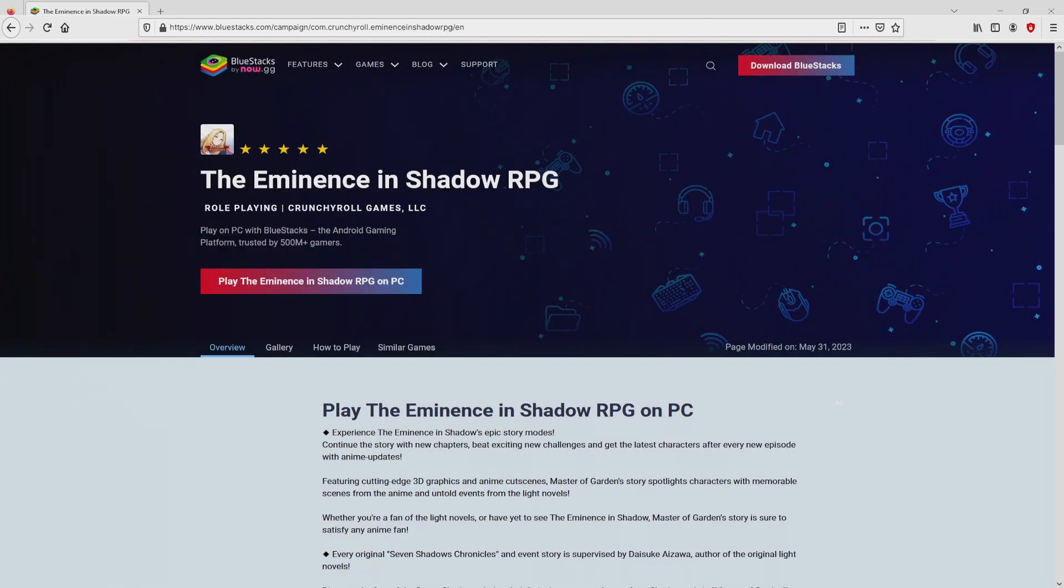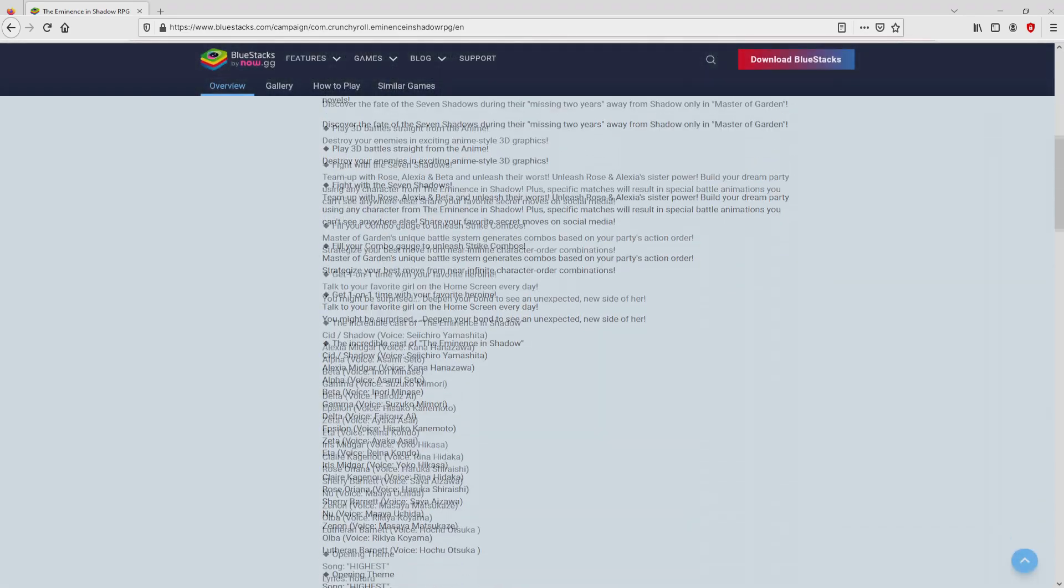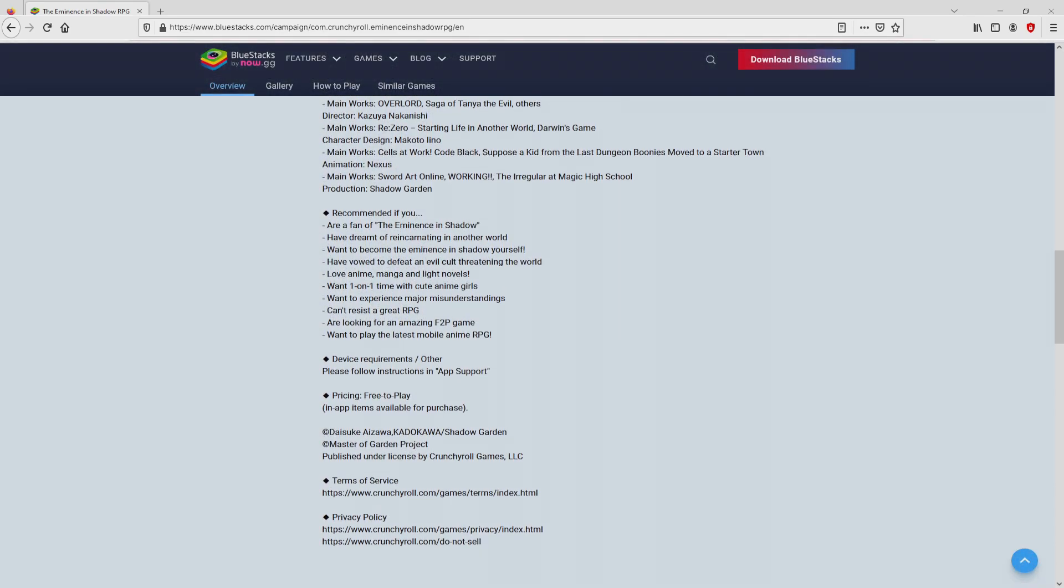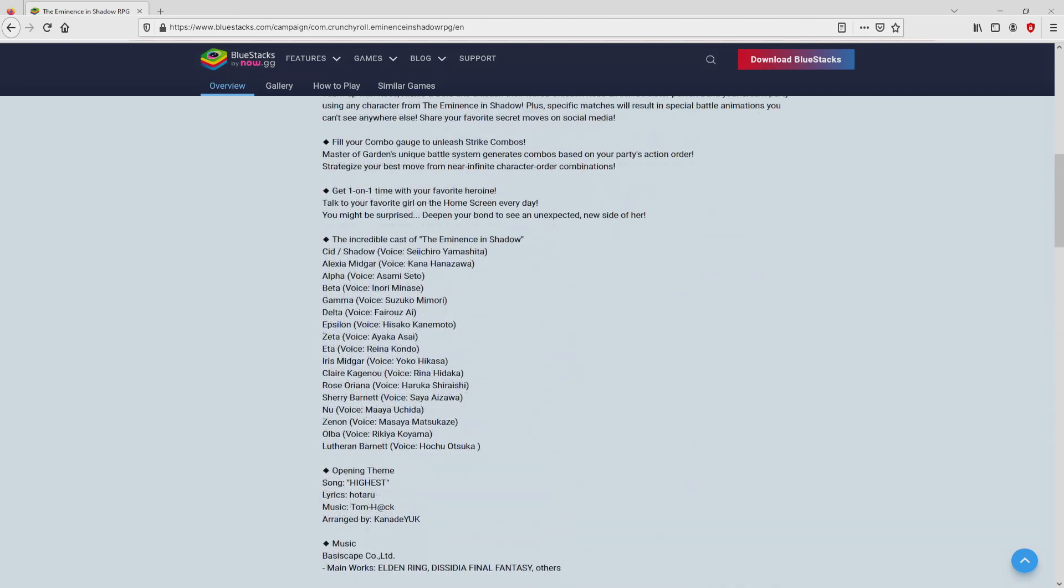Once clicking on that link, we land here on the website of BlueStacks. No panic, it is only the Android emulator that we will use to enjoy the game The Eminence in Shadow RPG on PC.